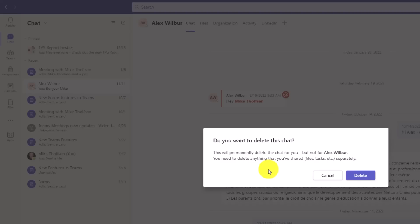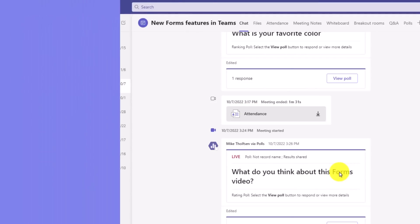It says this is going to permanently delete the chat for me, but not for Alex. So it goes out of my space, but he still thinks that we're chatting. I'll hit Delete, and now it's cleared out.